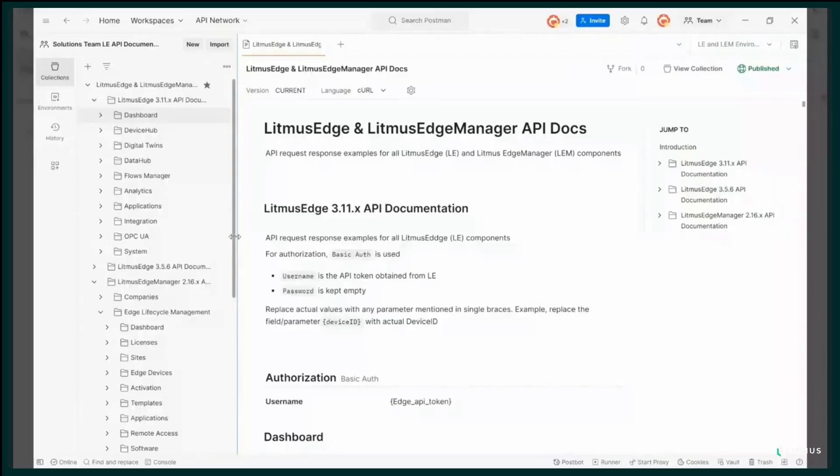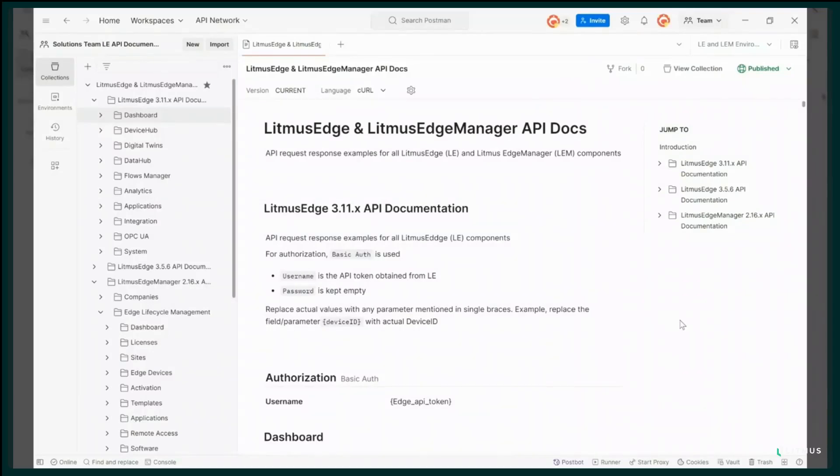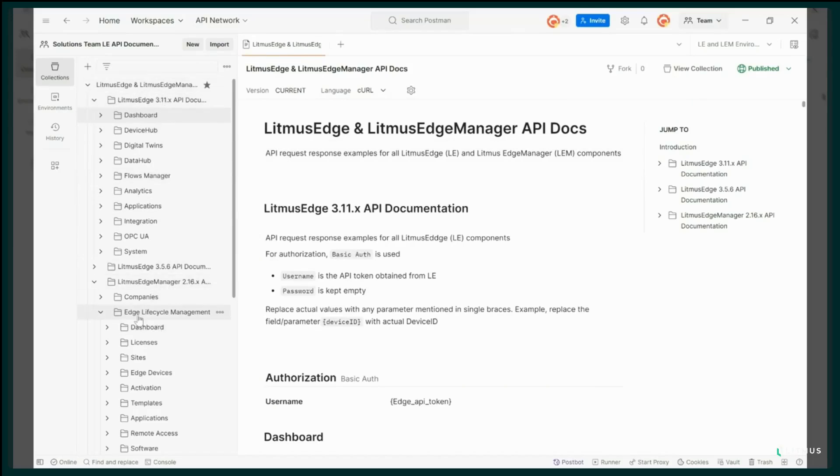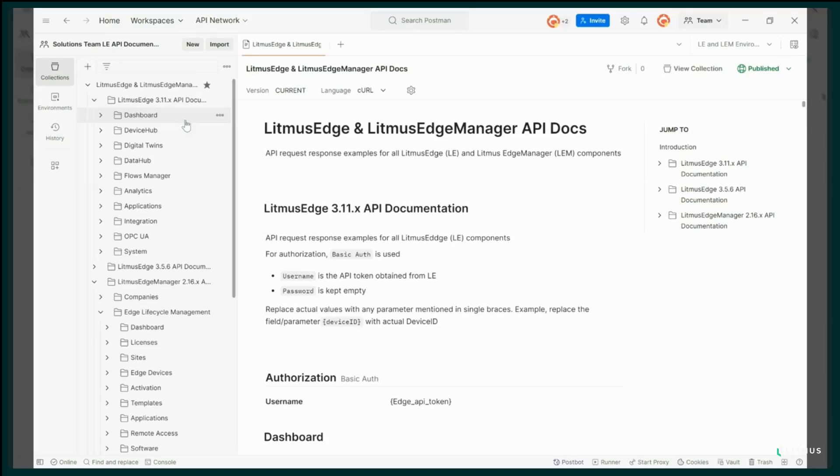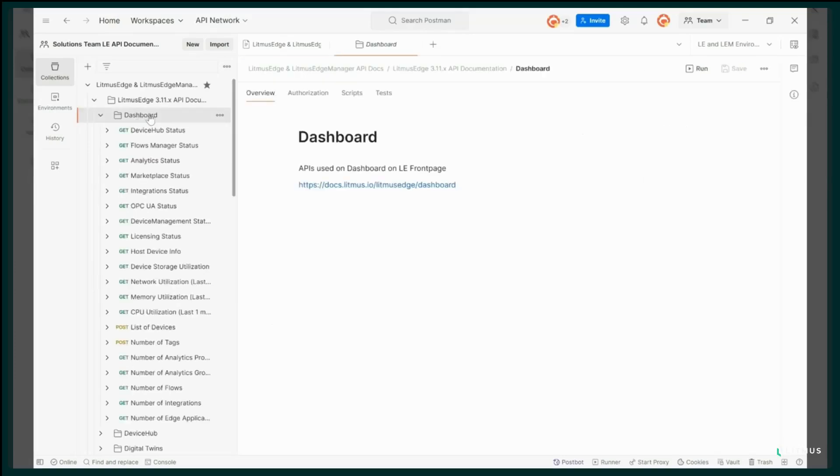This is what you would see when you click on run in Postman on the API portal. That will download your collection into your Postman app. As you can see on the left side, we have Litmus Edge and Litmus Edge Manager and everything is divided into folders where each folder represents the component of Edge and Edge Manager, respectively. So how you would navigate this is essentially, let's say if I want to look at the device status that I see on Litmus Edge Manager on the dashboard page, I would click on the dashboard folder.